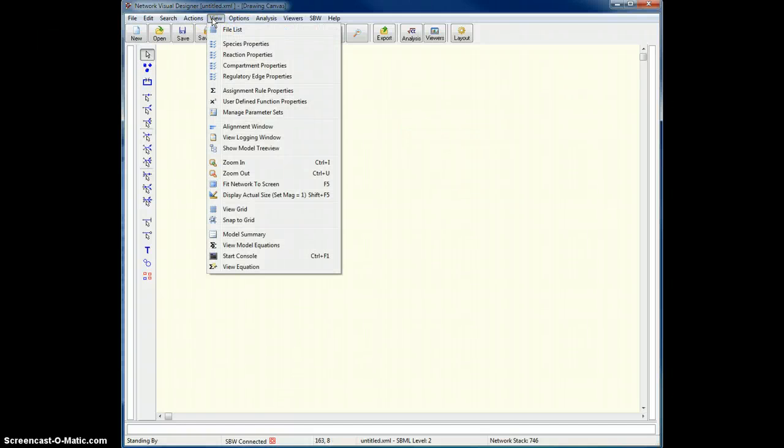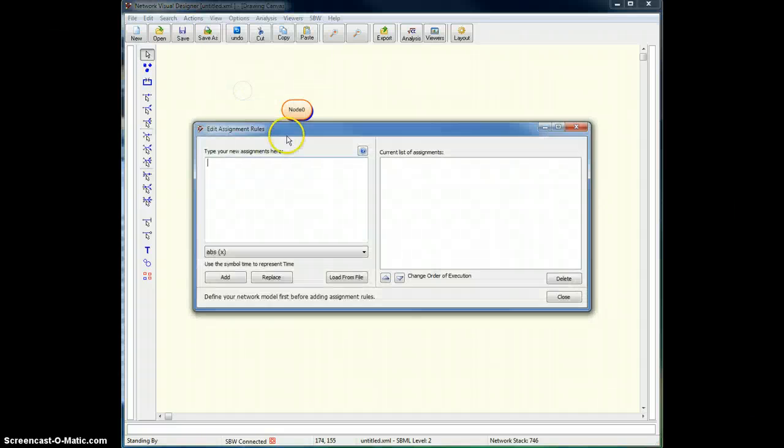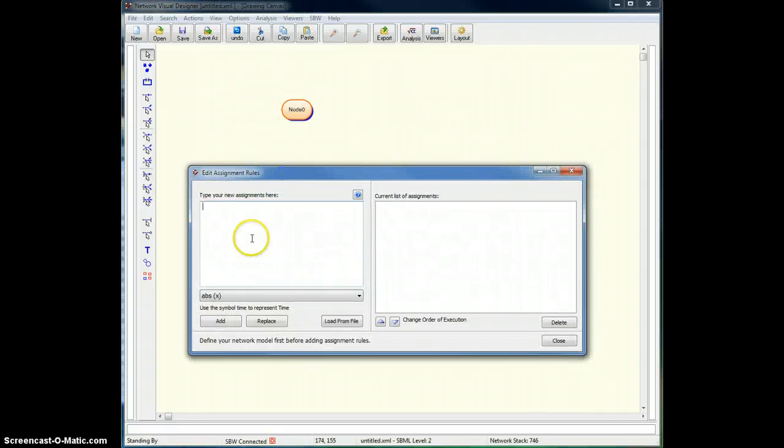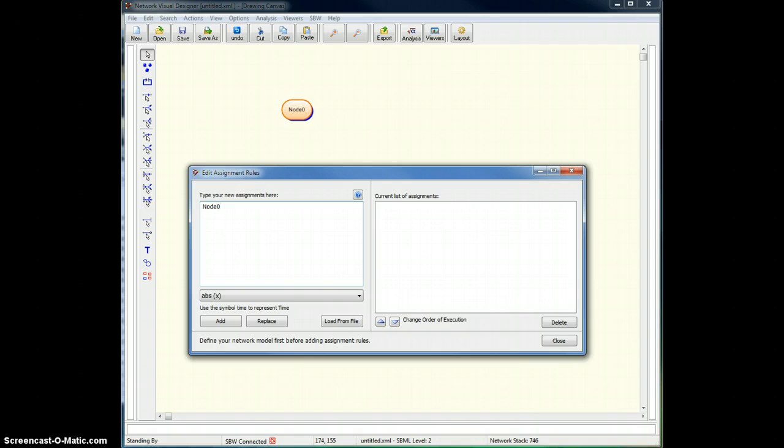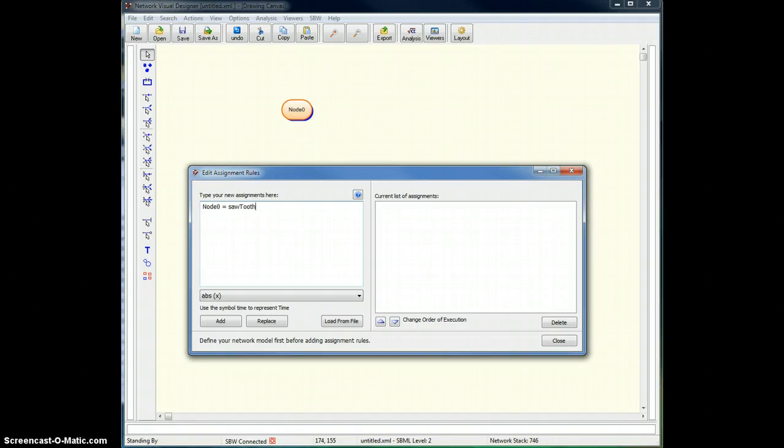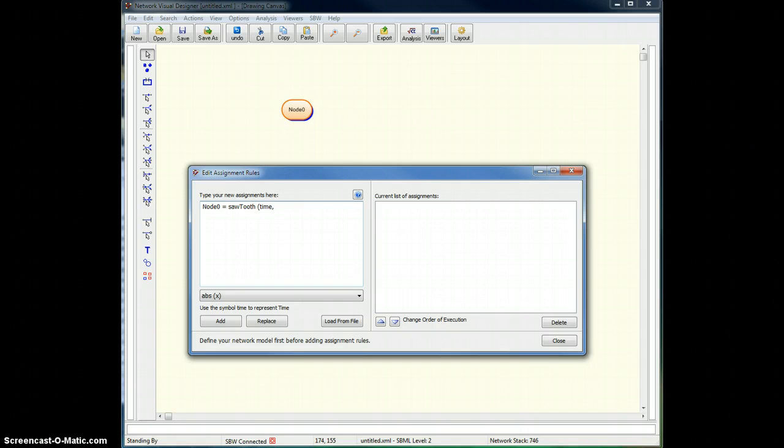I'll go back to the view menu, pick up assignment rules, and then here I can now define an assignment that assigns the sawtooth function to node zero. So I just go sawtooth, and remember the arguments were time followed by some period.